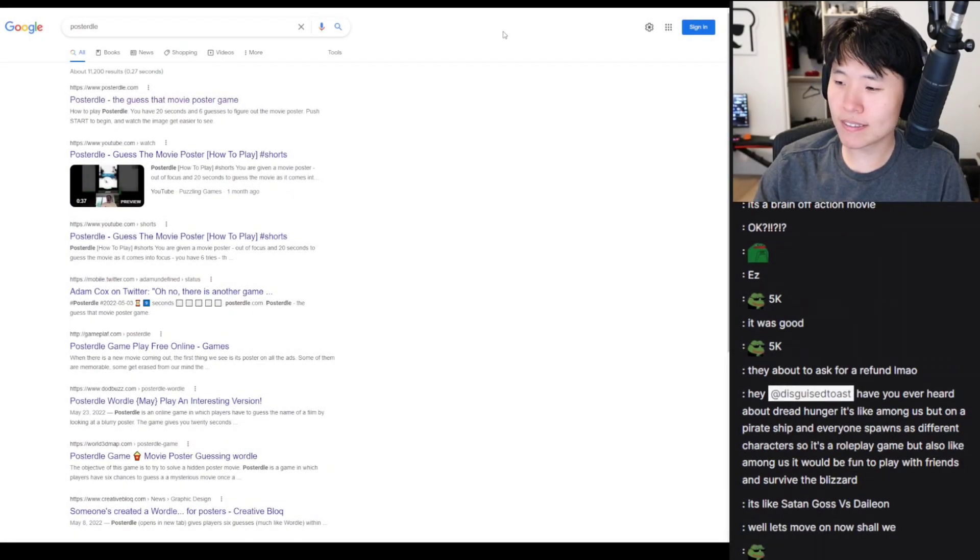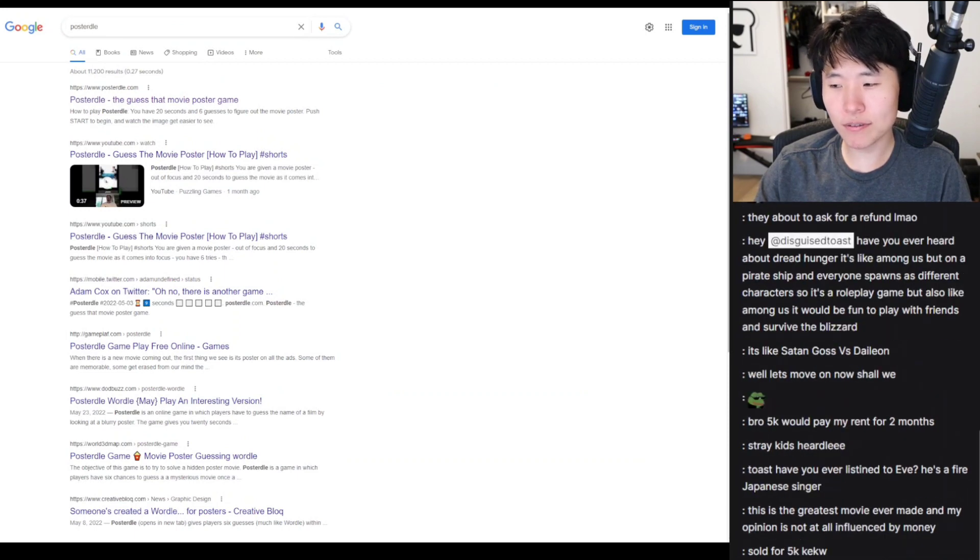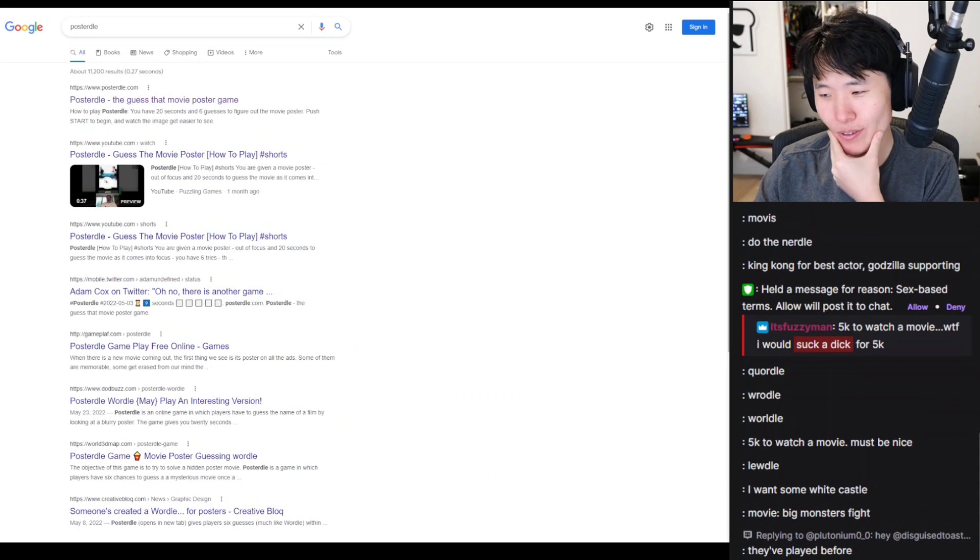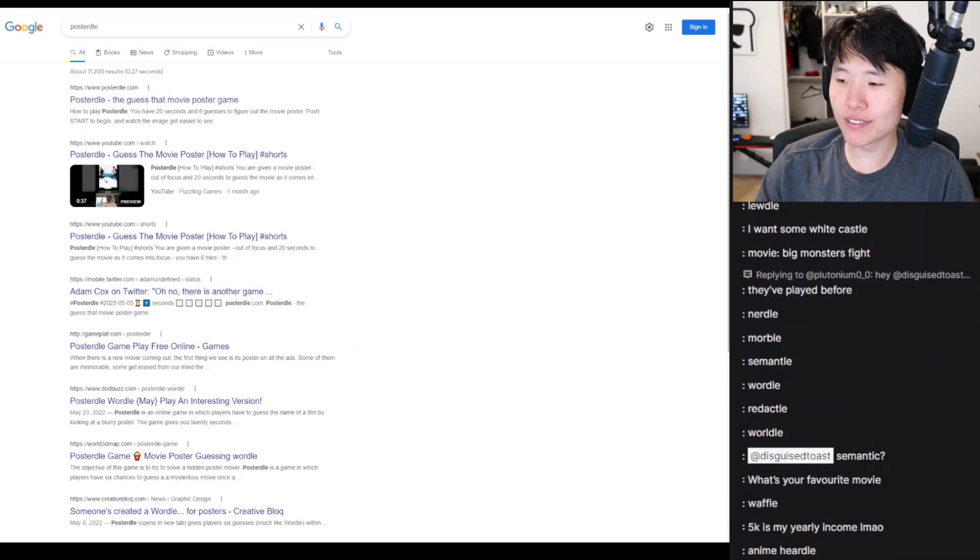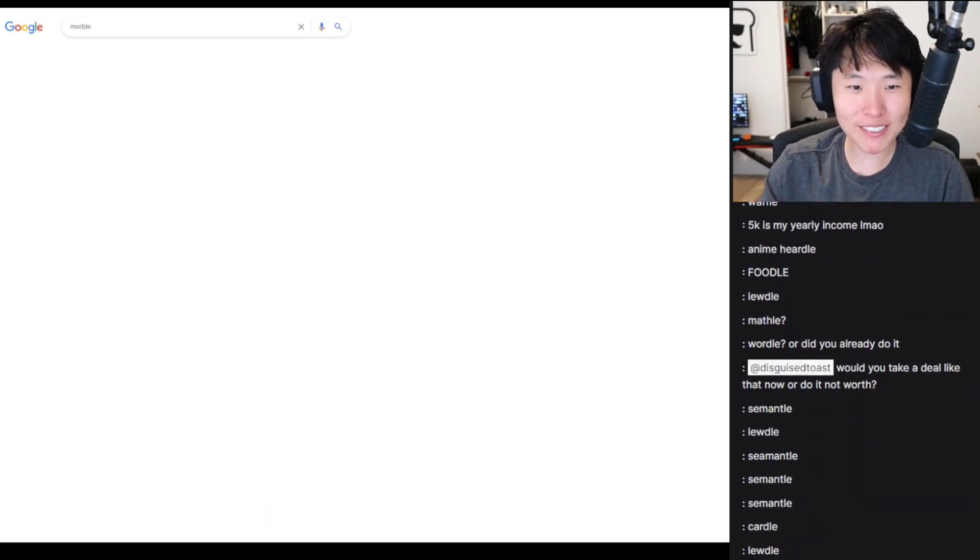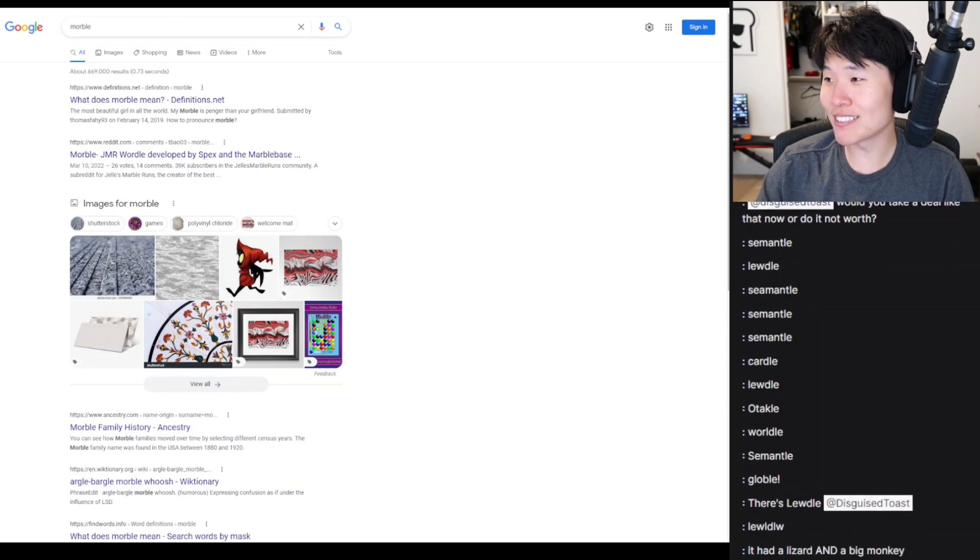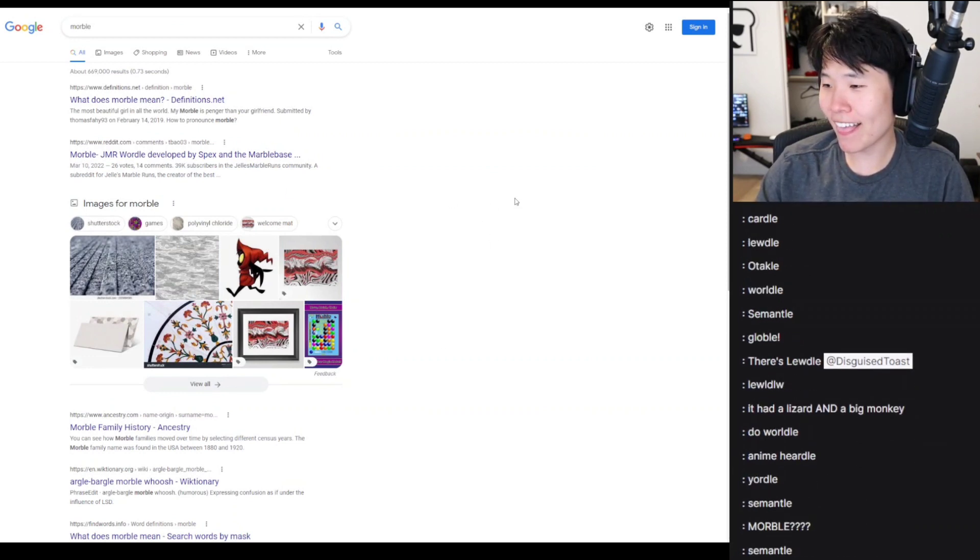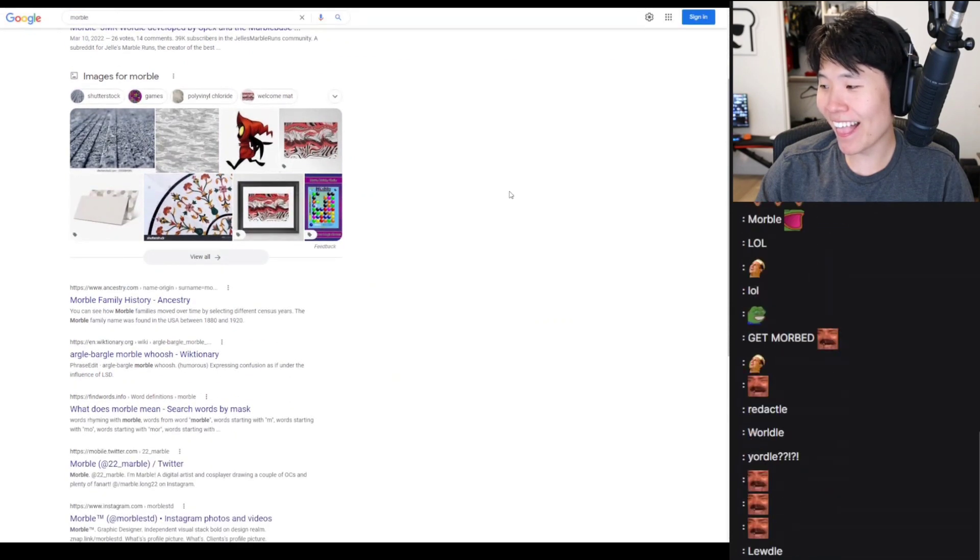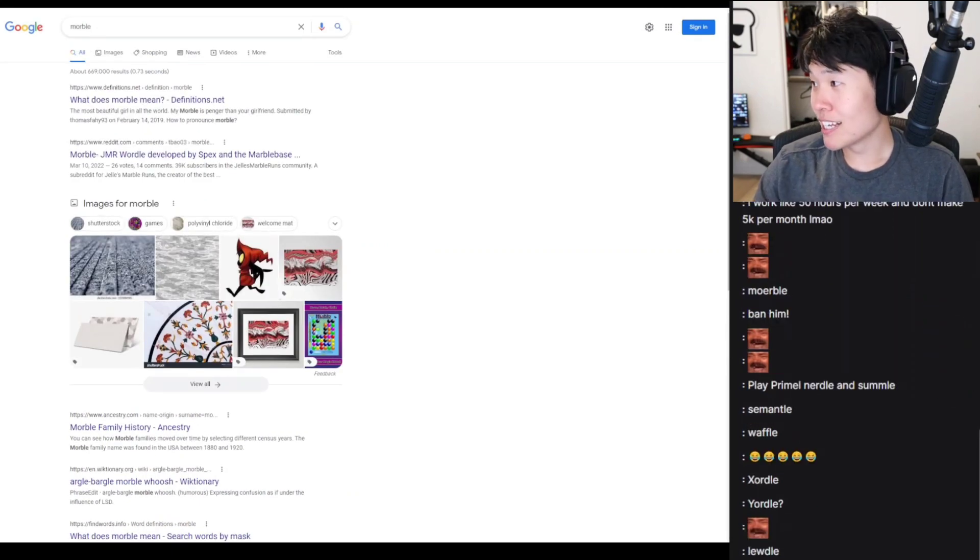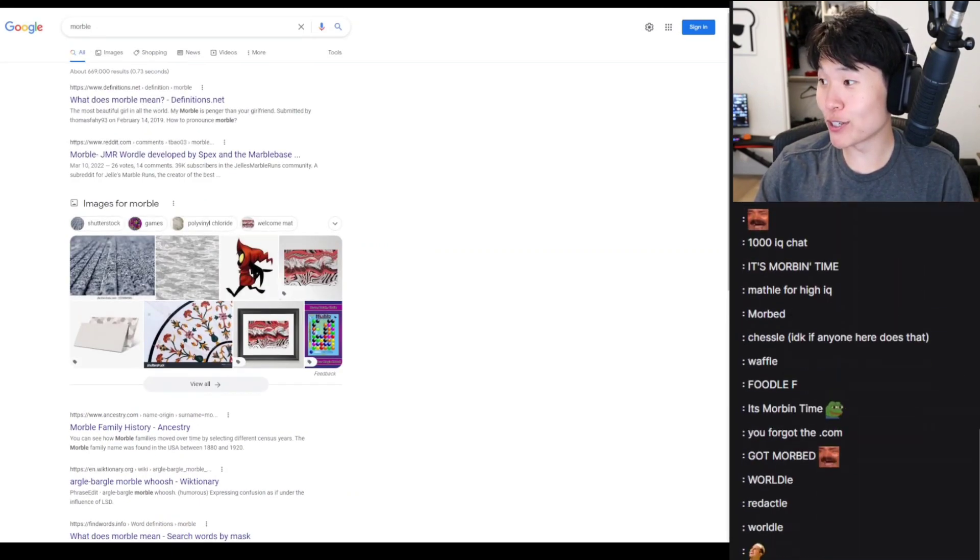Anything else, any other wordles we haven't done? No, I think we did most of it. Nerdo, Cordo, those are boring. Little Mardle, more play Marble, like Morbius wordle? You baited me, it's not a real thing! I got so excited. I got morphed, yes, you morphed me real good.